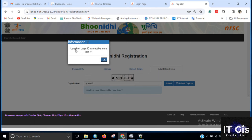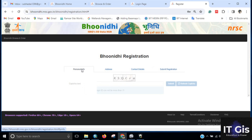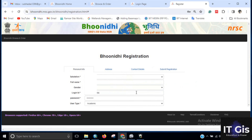Note that the length of the login ID cannot be more than 11 characters, so you have to keep your login ID within that limit.